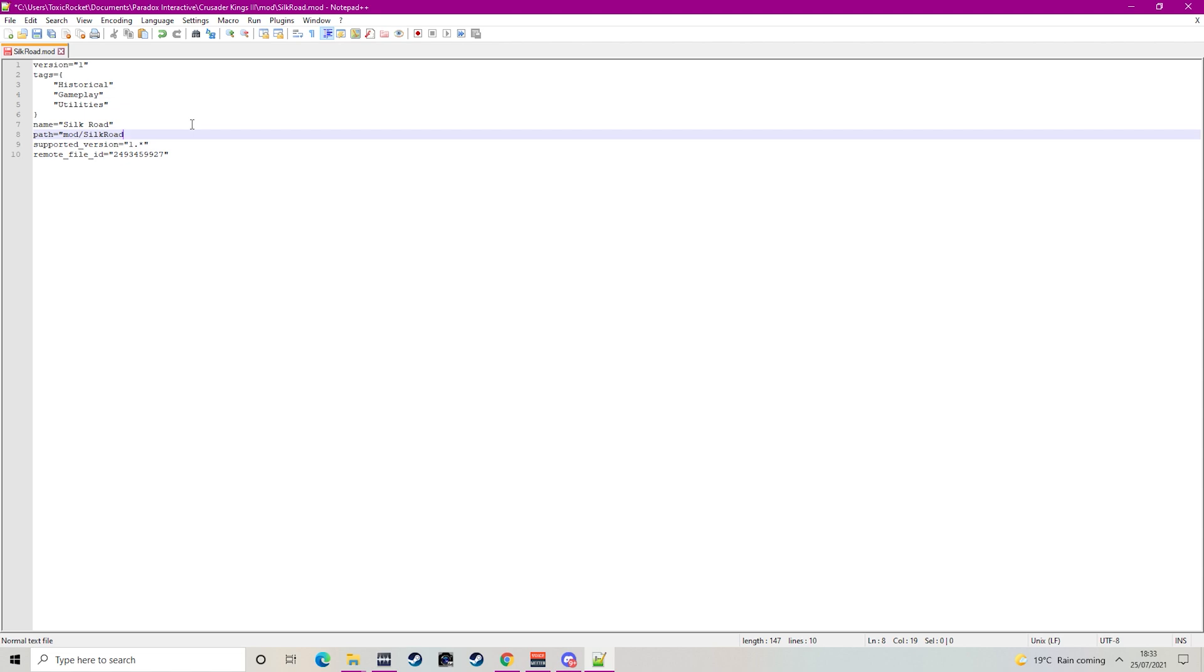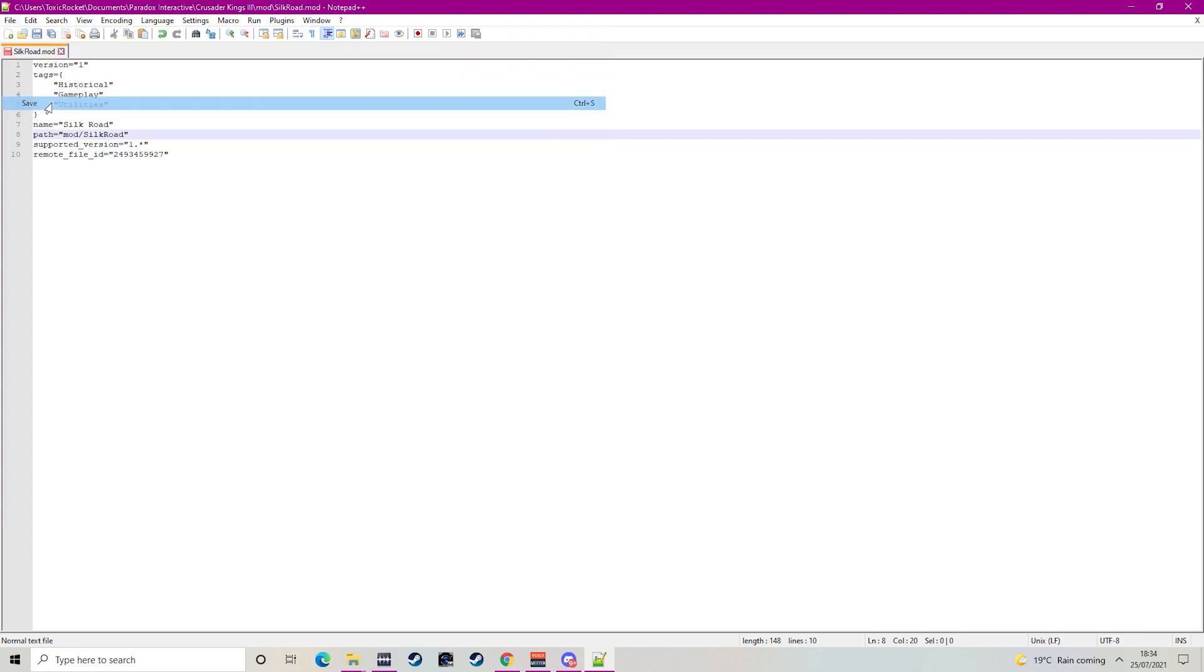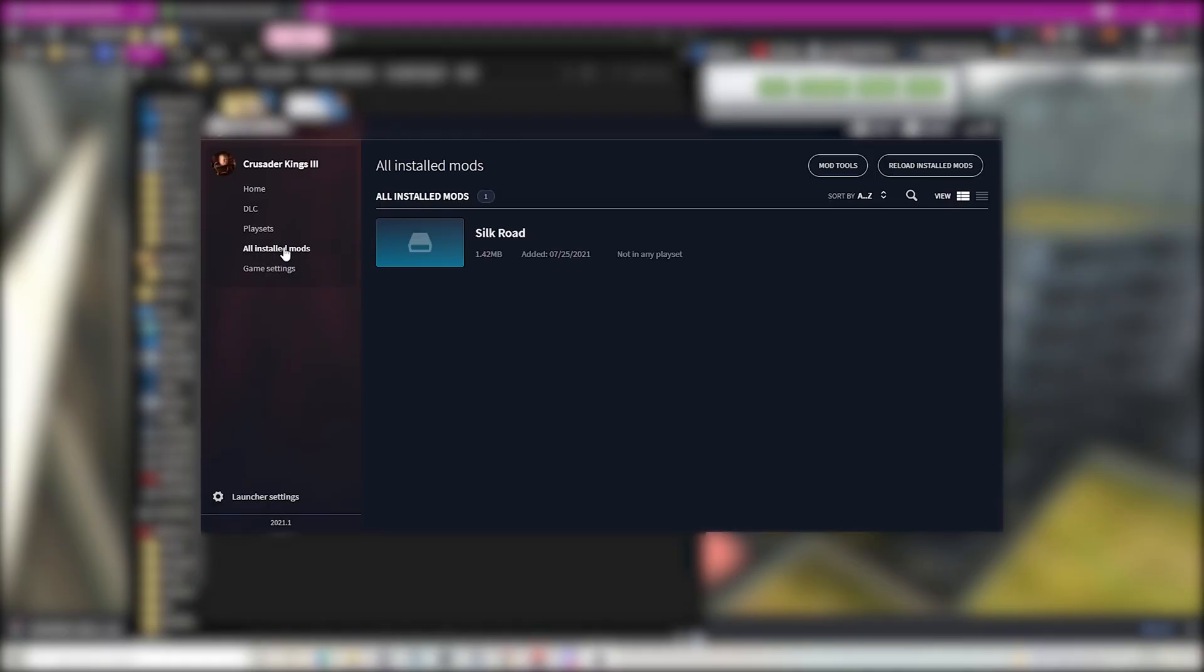Copy the layout that I'm doing in this video but obviously instead of Silk Road you will put the name of the folder you just created for your mod. Make sure you save the text document and then head to the Paradox launcher and that's it you're done.